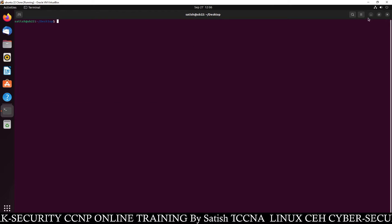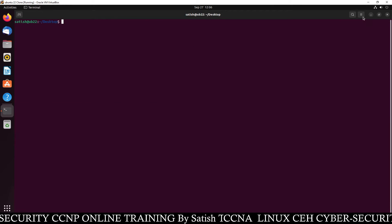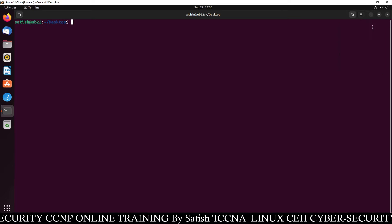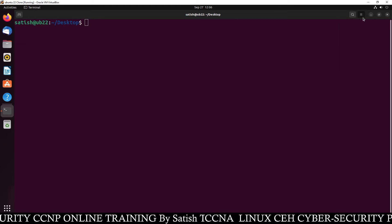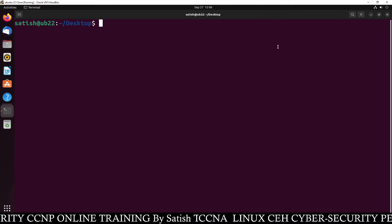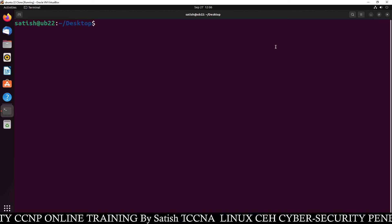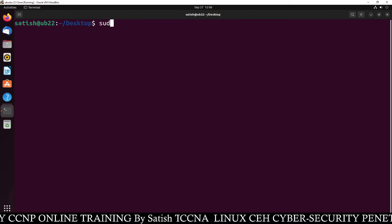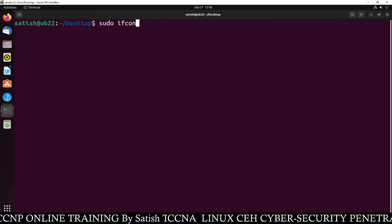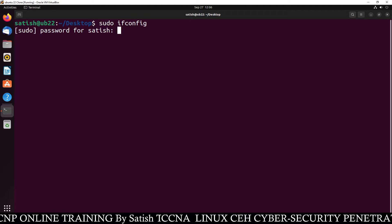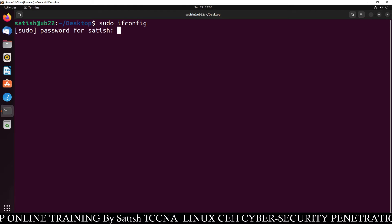Let me zoom it so that you can see all my commands clearly. First task is to check your IP address, so sudo ifconfig, type the password.